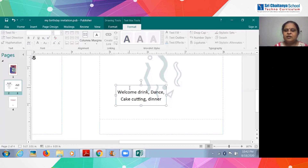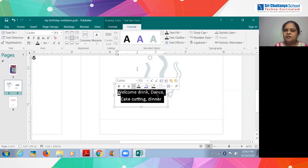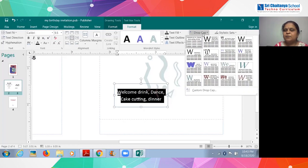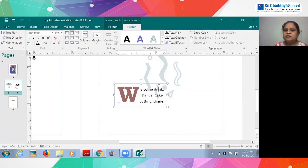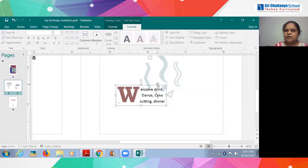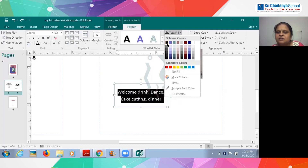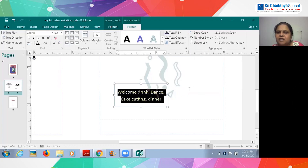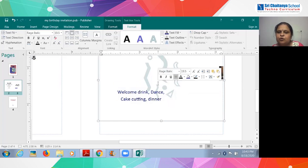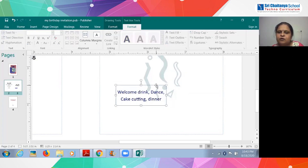Not only this — you can also apply a Drop Cap to the text, just like you see in magazines where the first letter of a sentence is very big. From the Format tab you can select Drop Cap, and many options are available. Whichever you select, that style will be applied — for example, 'W' becomes very big. If you don't want it, click Undo. Also in the Format tab, under Text Fill, you can change the text color. I will change it to dark blue — the text is now blue.